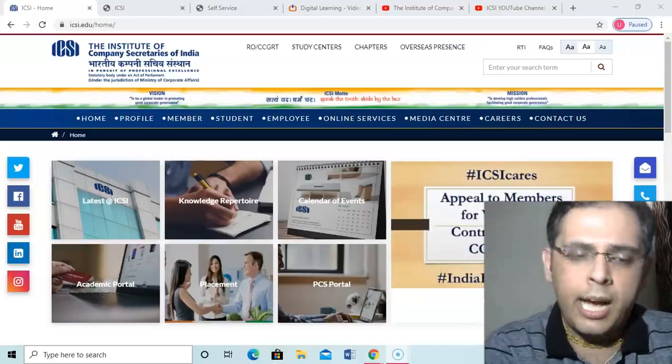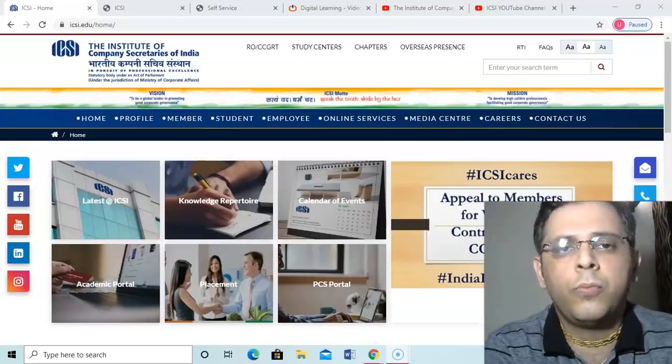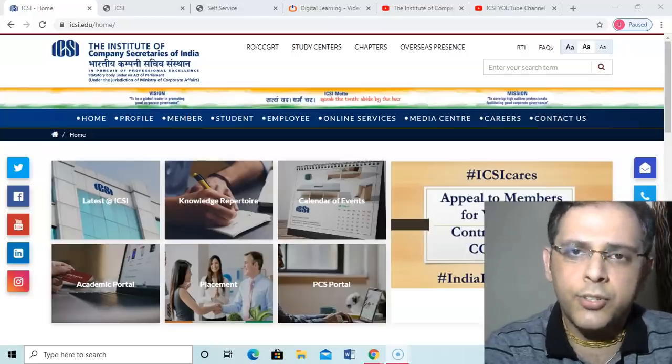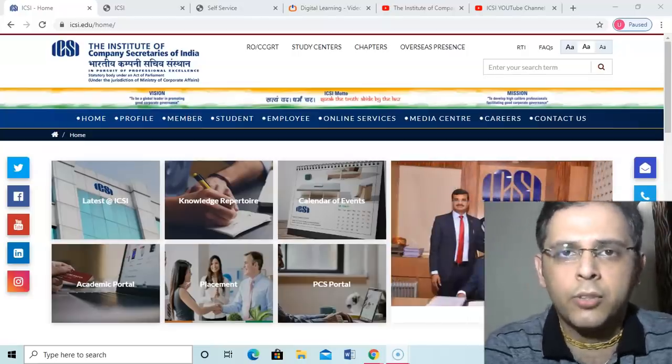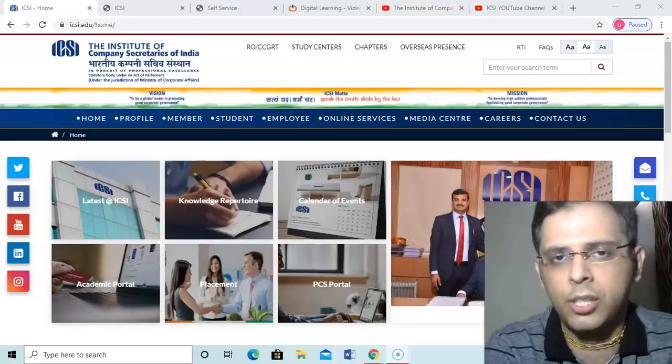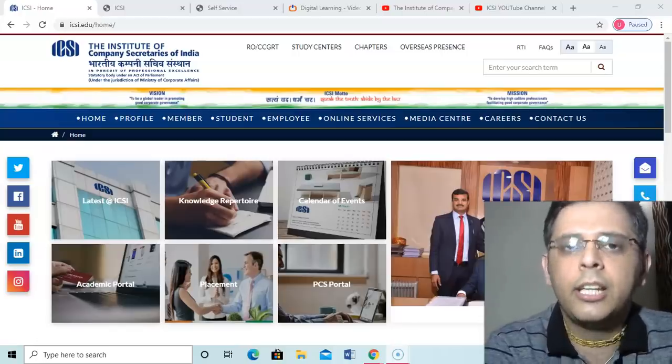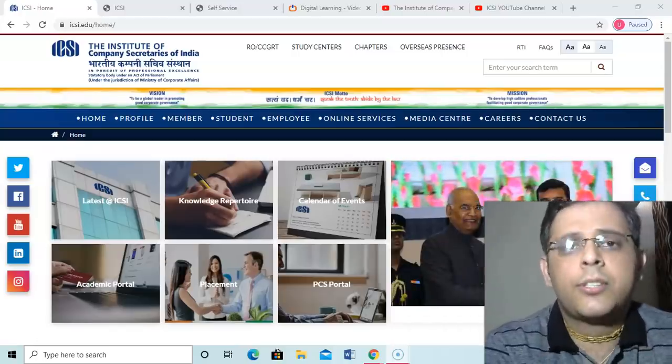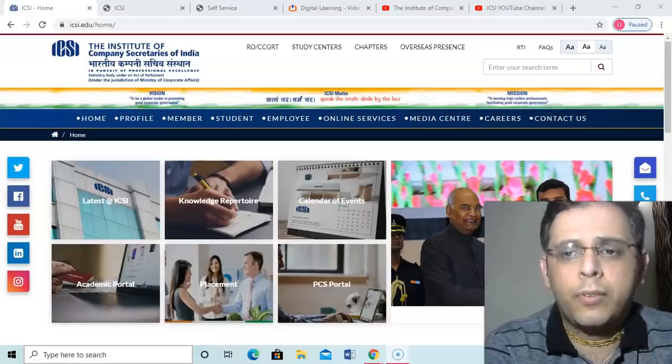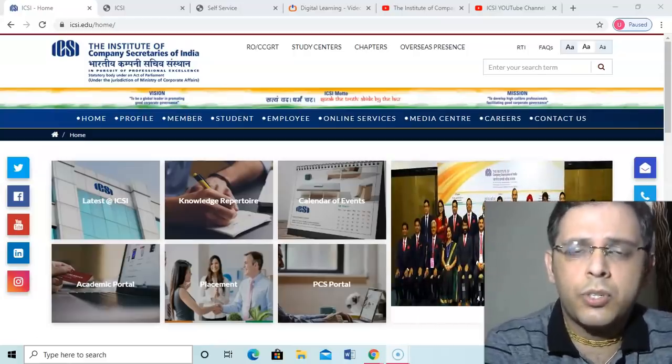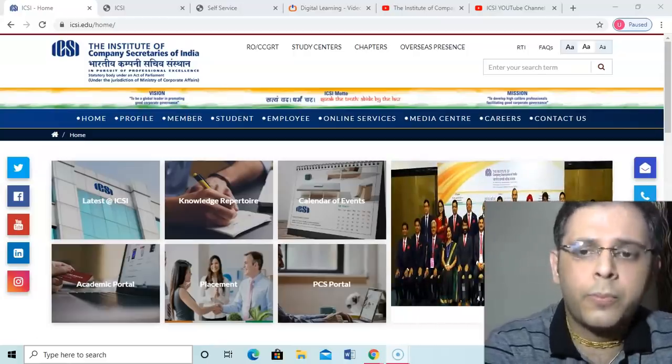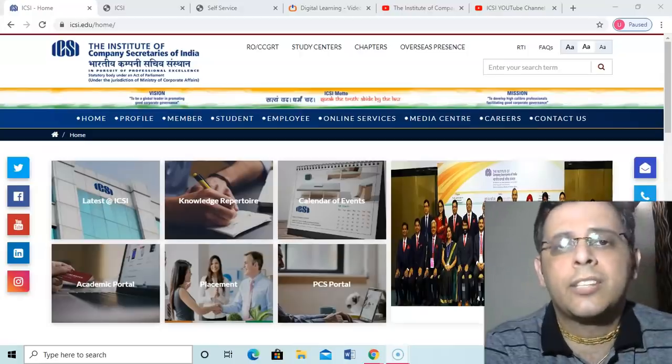We appreciate the decision. We definitely respect the decision because we are part of the fraternity and we definitely consider all these things. We are understanding the concerns which our honorable president of ICSI has raised yesterday.